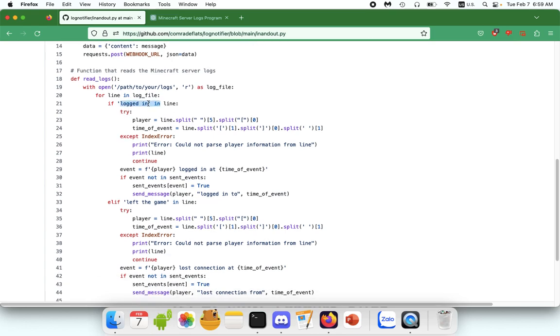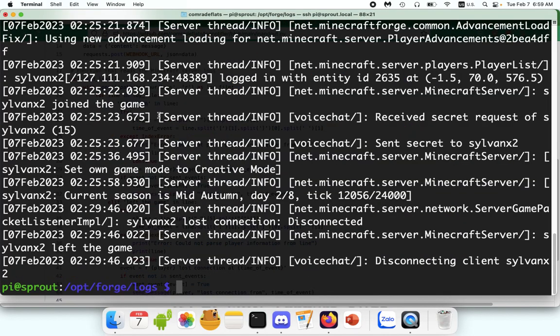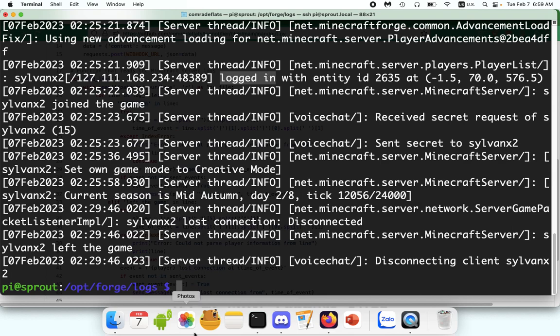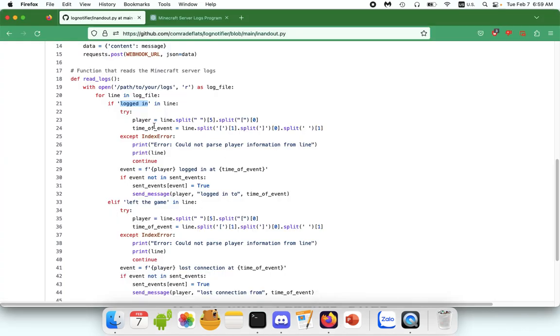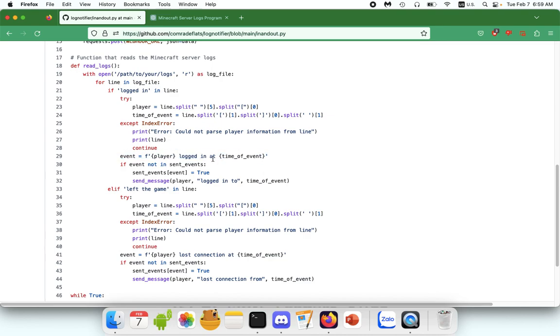So here is the sort of heart of the program. This line is saying, if I see, and then whatever you want. So for me, that's the words logged in. Let's cat latest log again. So let's find my buddy, SylvanX2. Here he is. So here it is, SylvanX2 logged in. So it sees that information, and it parses the player name, the time of the event. And then it says, if the player logged in at time of the event, you send the message that player logged in.